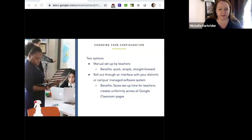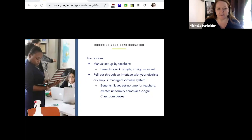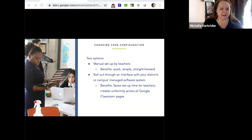When setting up Google Classroom, there are a couple of different approaches. Manual setup by teachers is the one we'll go over in more detail today — it's quicker, simpler, and straightforward. There is another method where a managed software group or department can roll this out for you at the district or school level. This saves setup time for teachers and creates uniformity across Google Classroom pages.